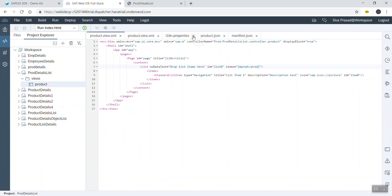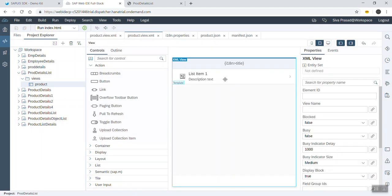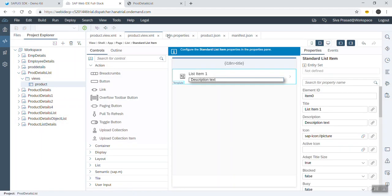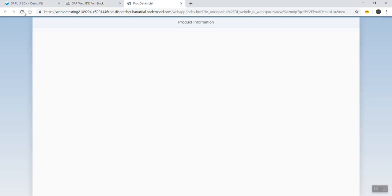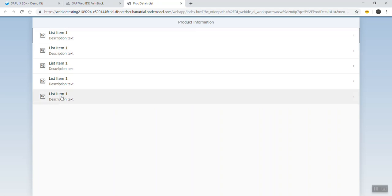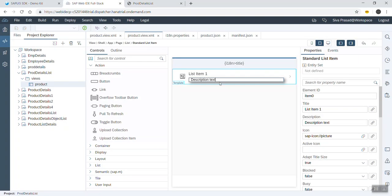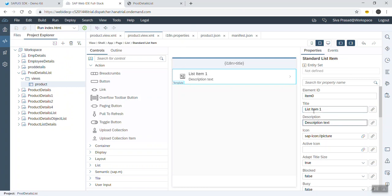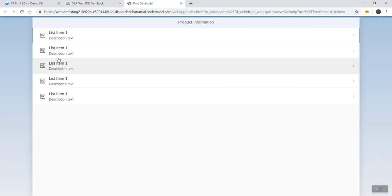Going to the editor, we can see how it appears. We have five sets of data in the model, so five rows are coming. However, no meaningful information is shown yet because we have not bound specific fields — title and description are still showing as hard-coded text.